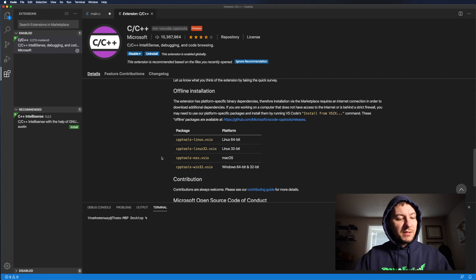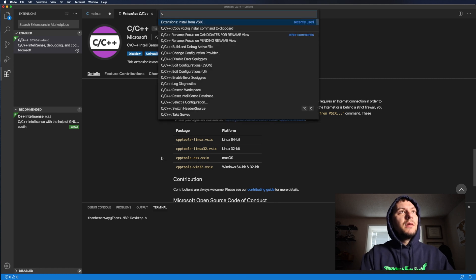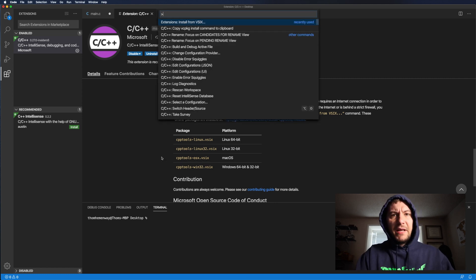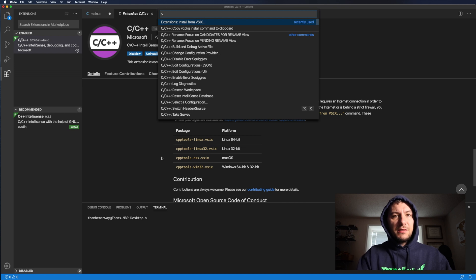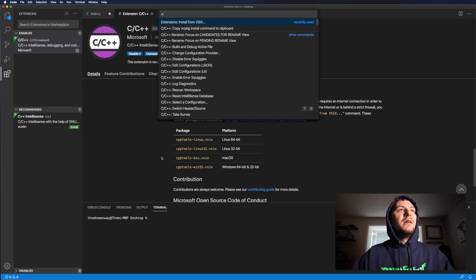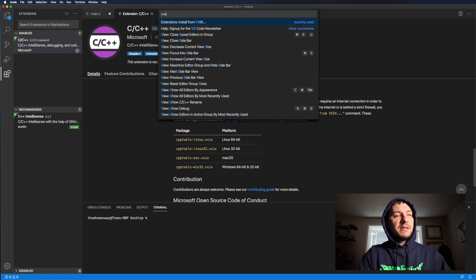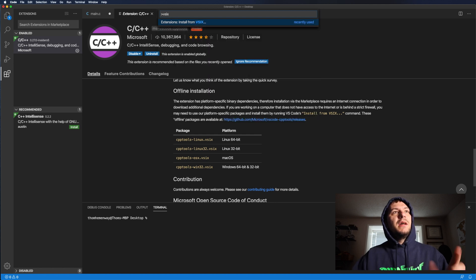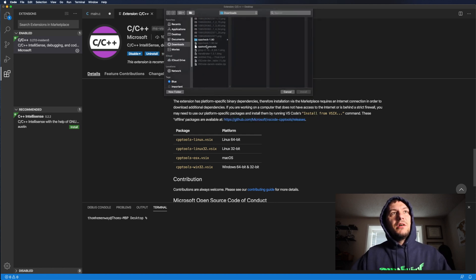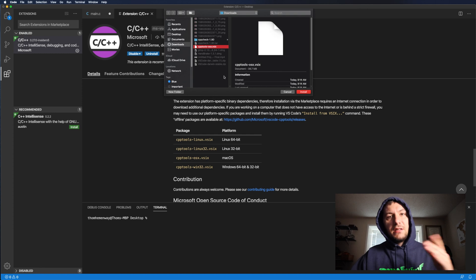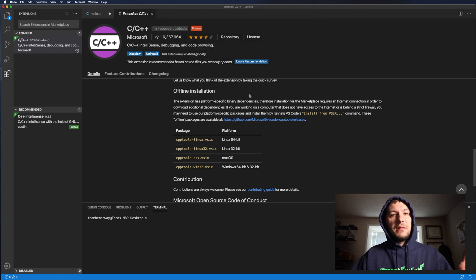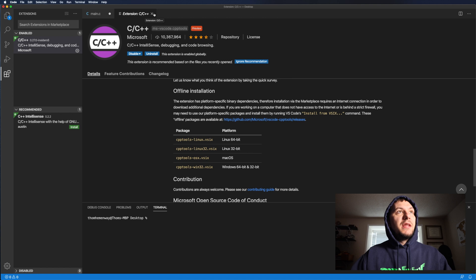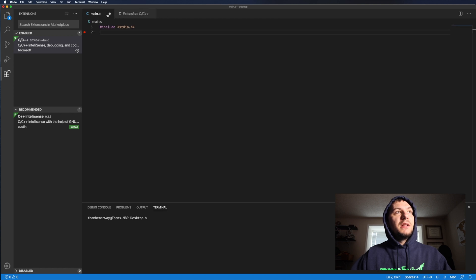And then once it's downloaded, then you just have to do a shift command or shift control for windows P and then, should be right here. All you have to type in is V S I X and it says install from V S I X. And then you go find it and then install it into visual studio code. And that red squiggly line should disappear.